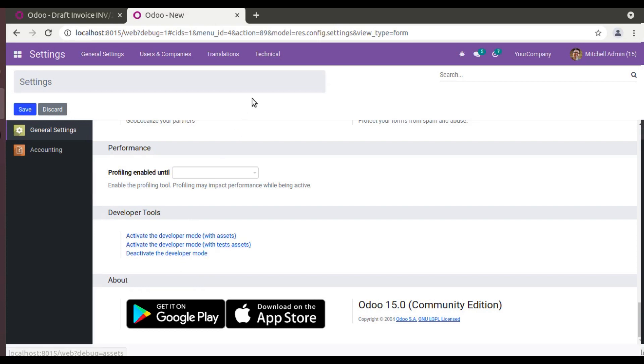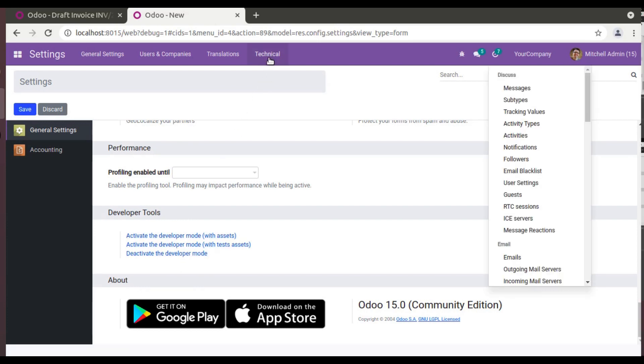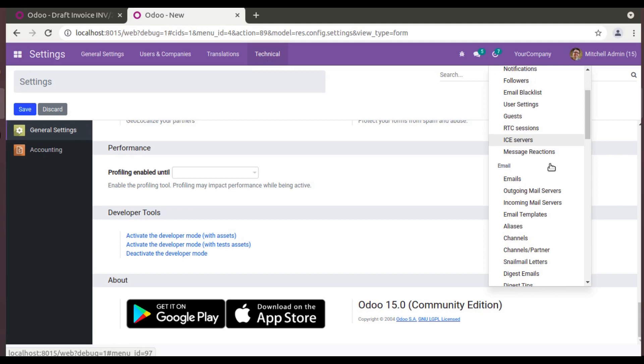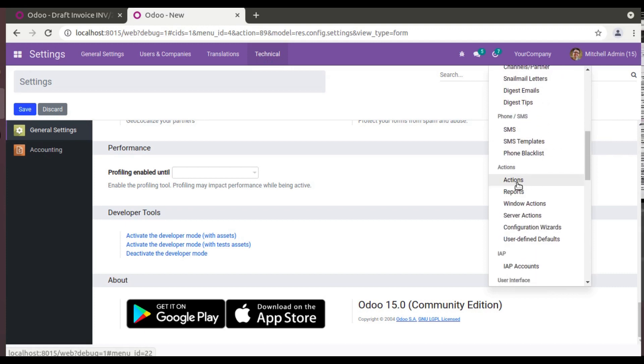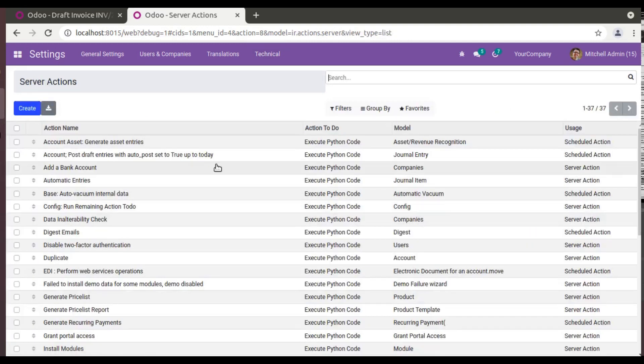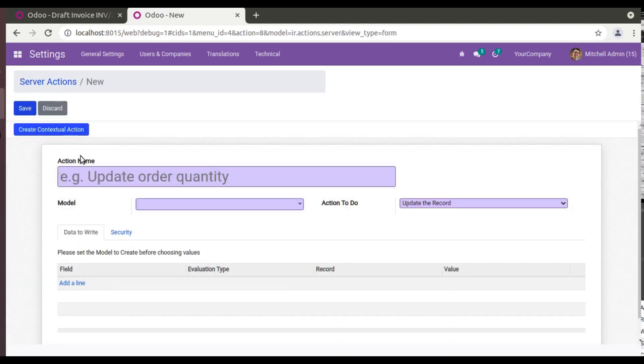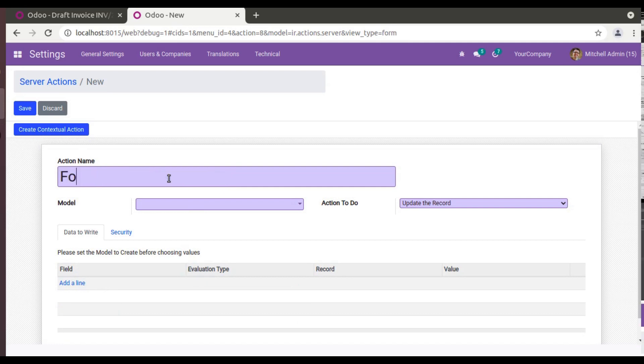First of all you have to activate debug mode from there. Then go to Technical, then if you scroll down inside the Actions, you will see an option called Server Action. So click on Server Action, and what you have to do is add a new server action. So I'll name it as Force Delete.